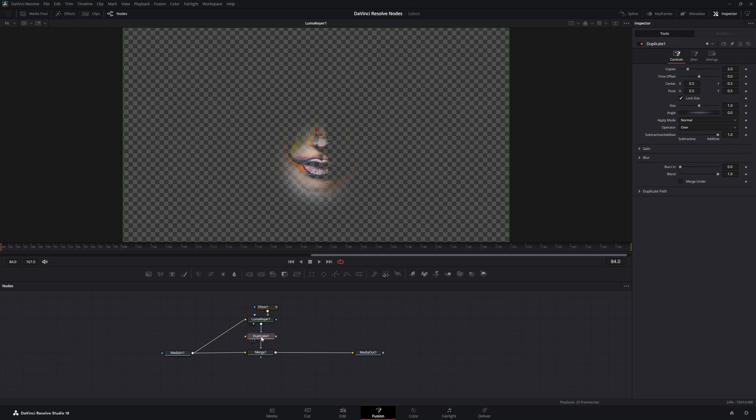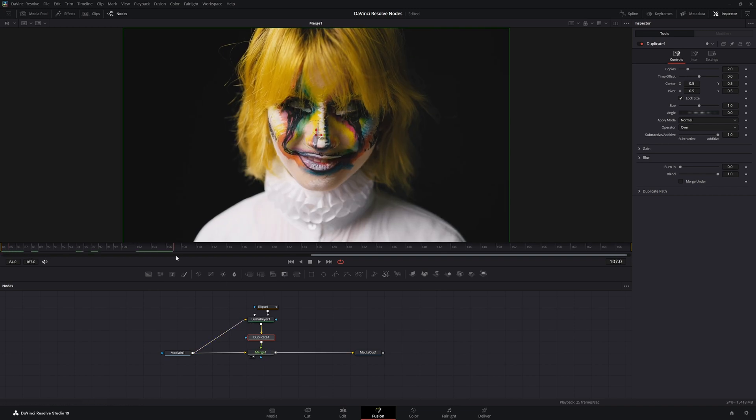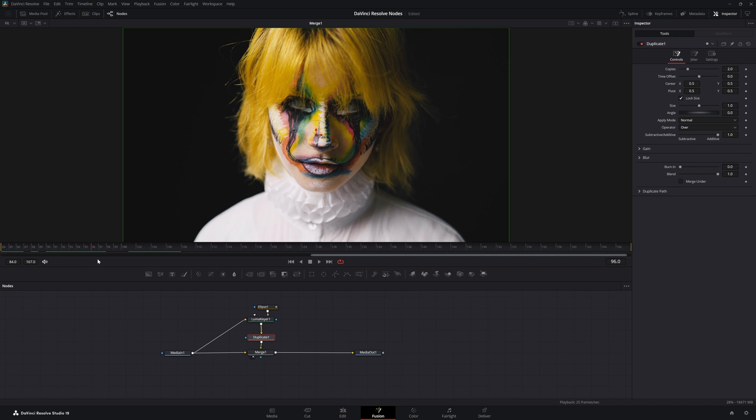Then we're going to add a duplicate node. We're going to stick that right here. So let's look at our merge and see what we've got. Right now we're not doing any duplication.